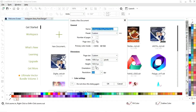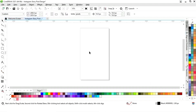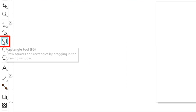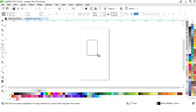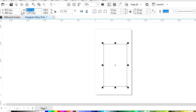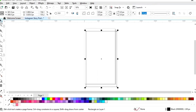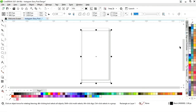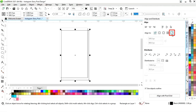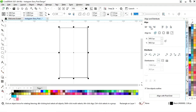This is the size of the Instagram story. First we will select the rectangle tool from the toolbar and draw a rectangle. We will set the size to 1080 pixels by 1920 pixels. Then we will set the alignment — first click on specified point, then align center vertically and align center horizontally.